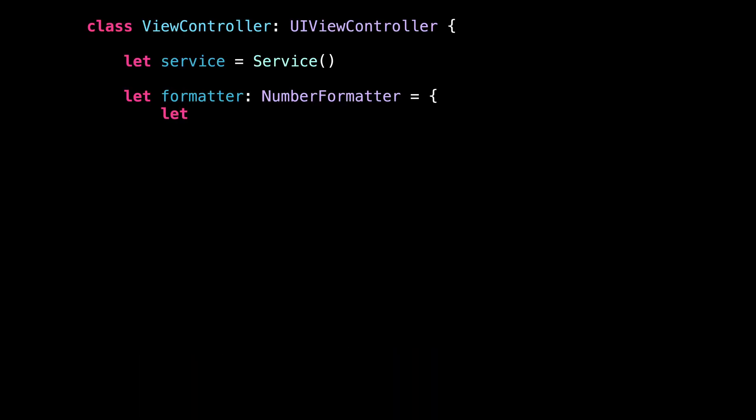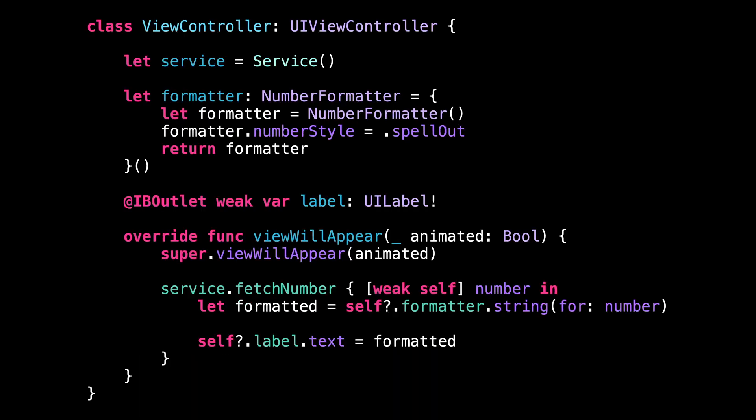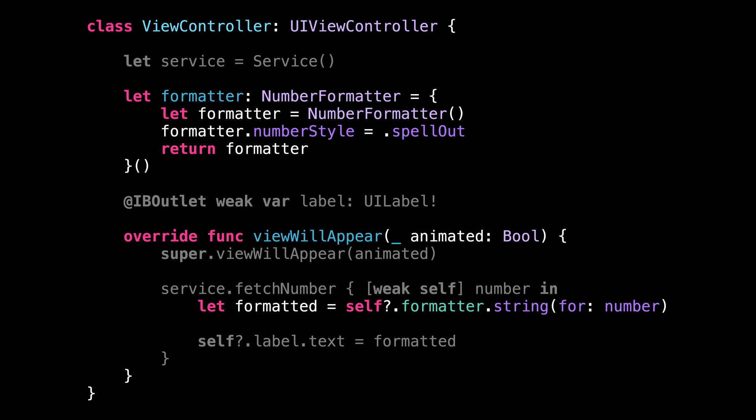Let's start with this view controller. This view controller actually has a lot of responsibilities. It must fetch its data, format its data, and then finally present its data. And with so many responsibilities, this view controller will become harder and harder to maintain as our app will grow in complexity.